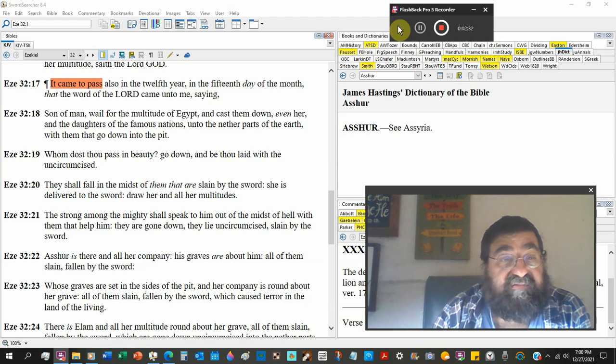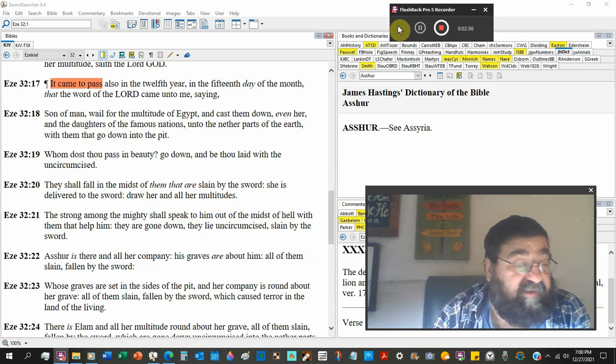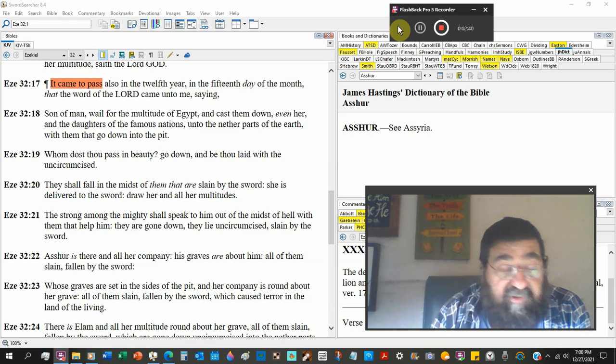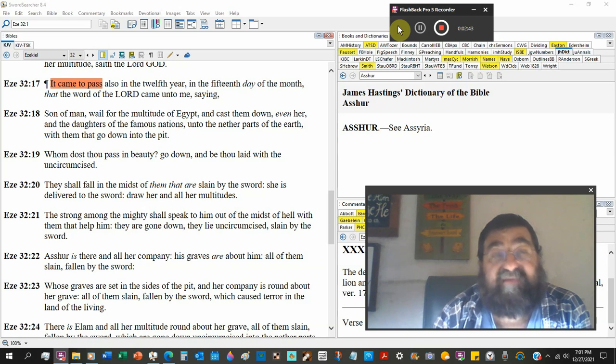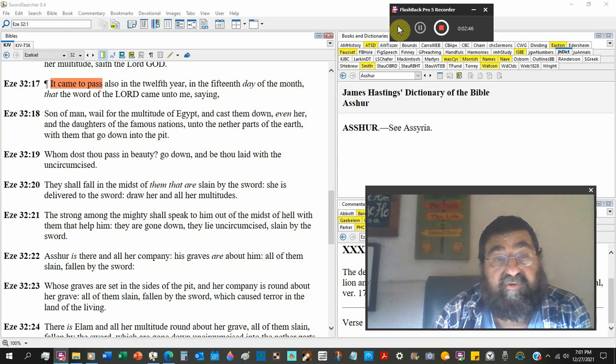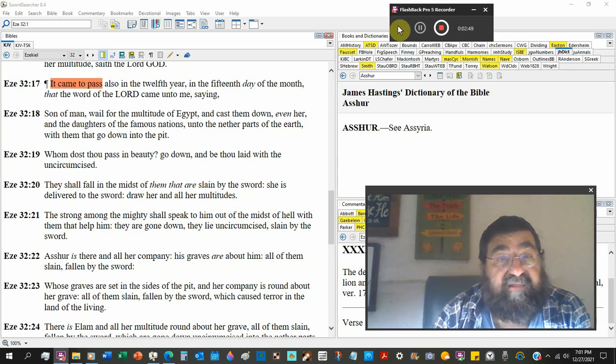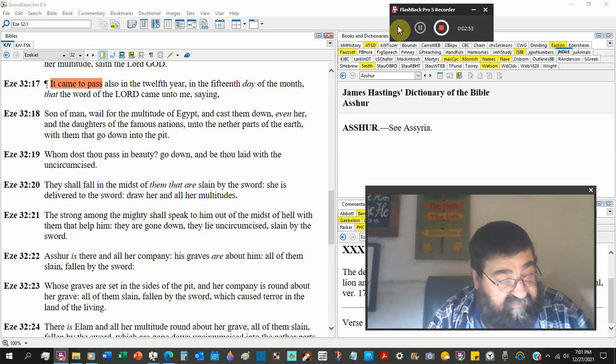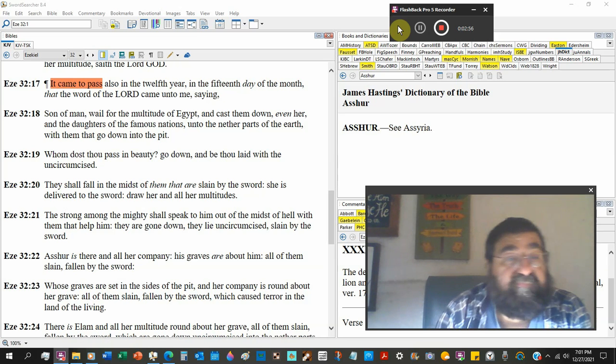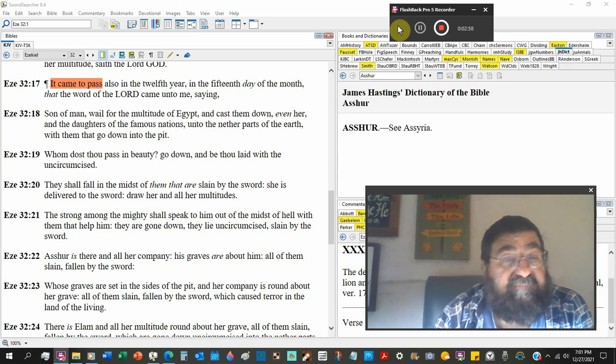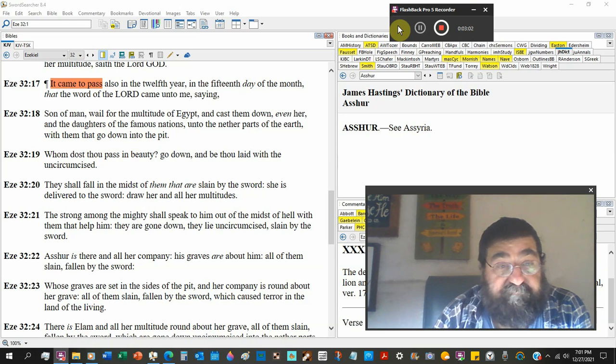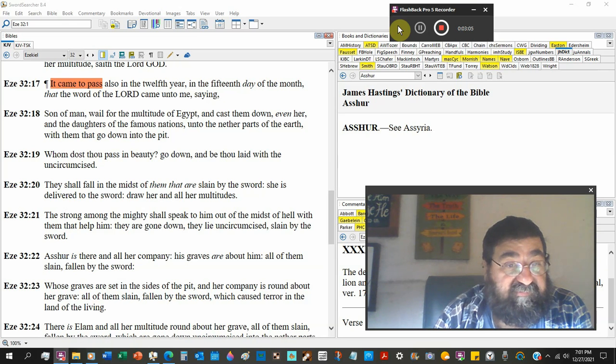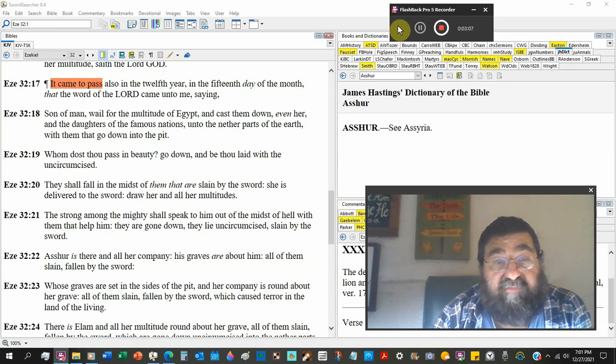Whom does thou pass in beauty? Remember what we read about before, earlier with beauty and Satan. We're looking at nations, but we're also looking at Satan. Go down and be thou laid with the uncircumcised Gentiles. They shall fall in the midst of them that are slain by the sword. War. She is delivered to the sword. Draw her and all her multitudes.